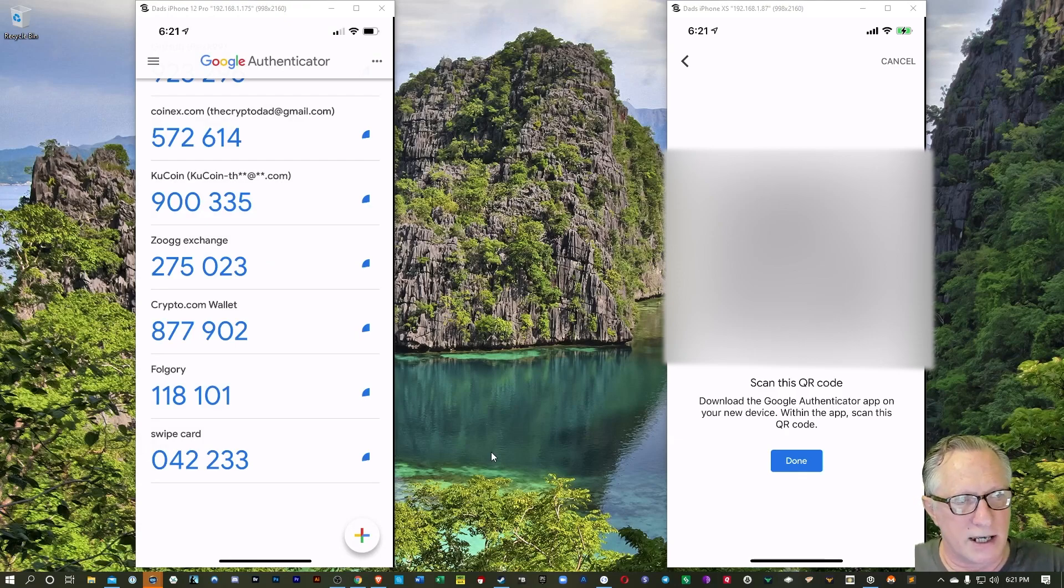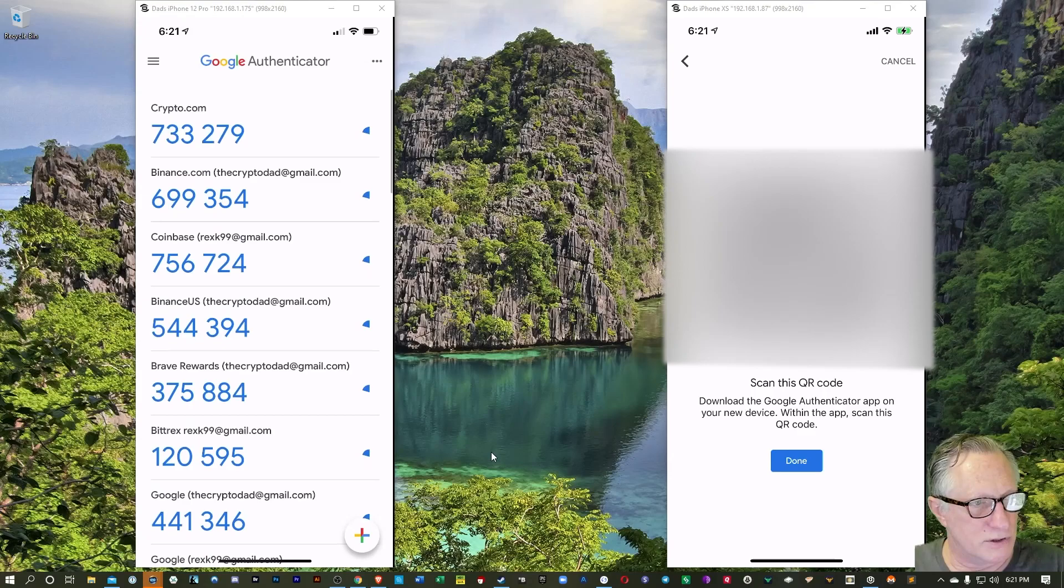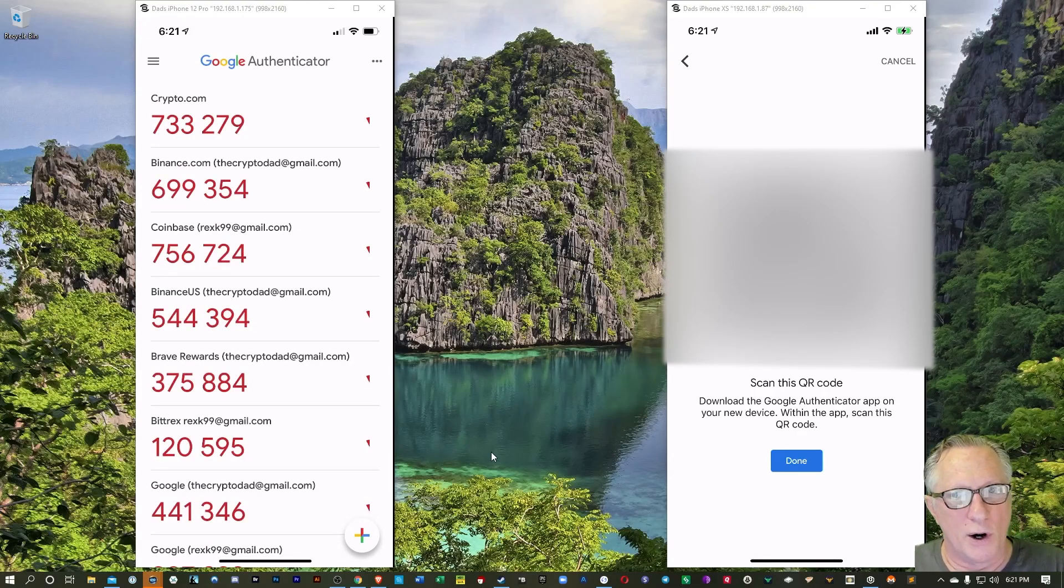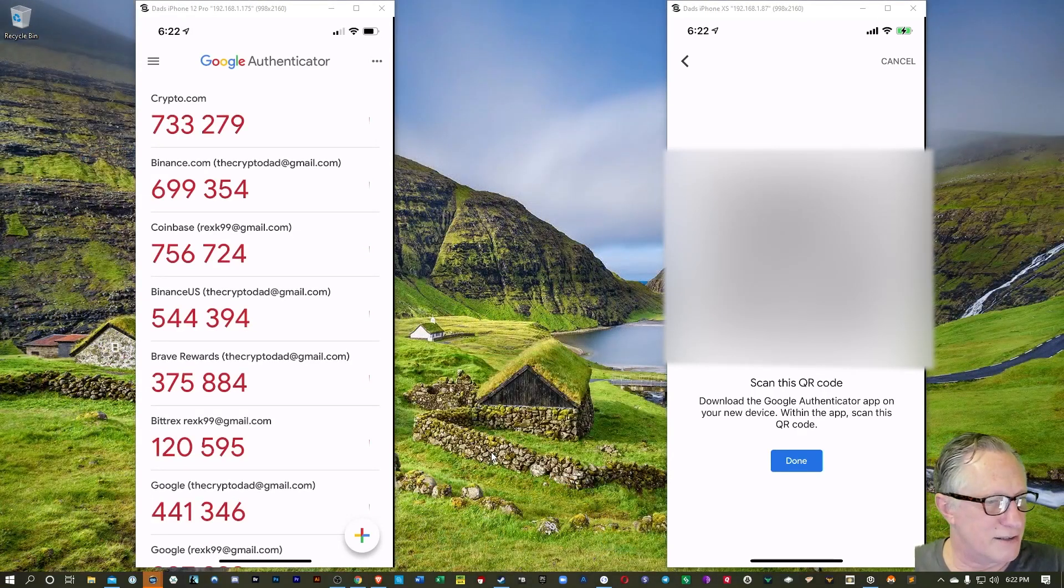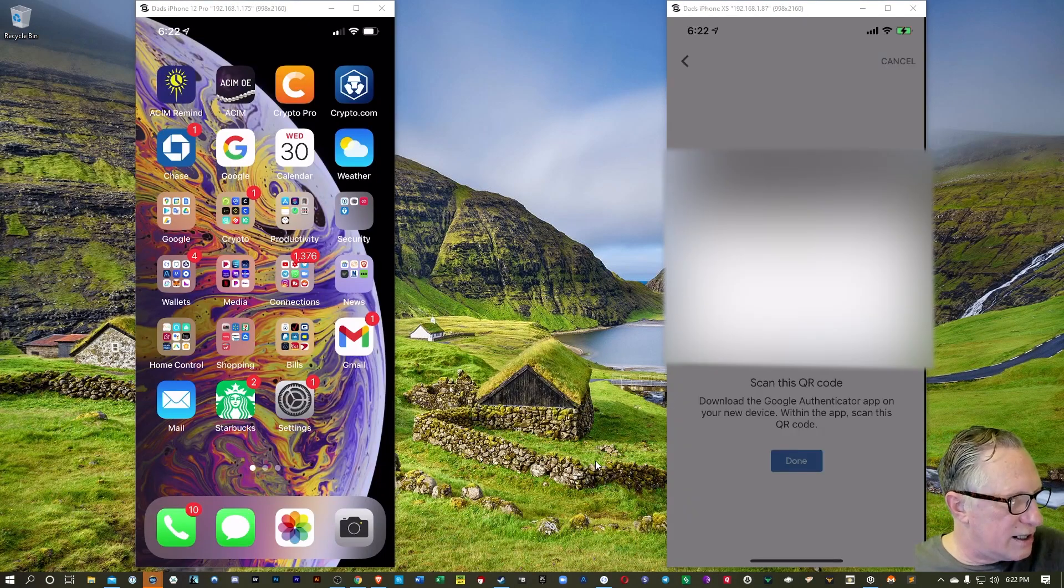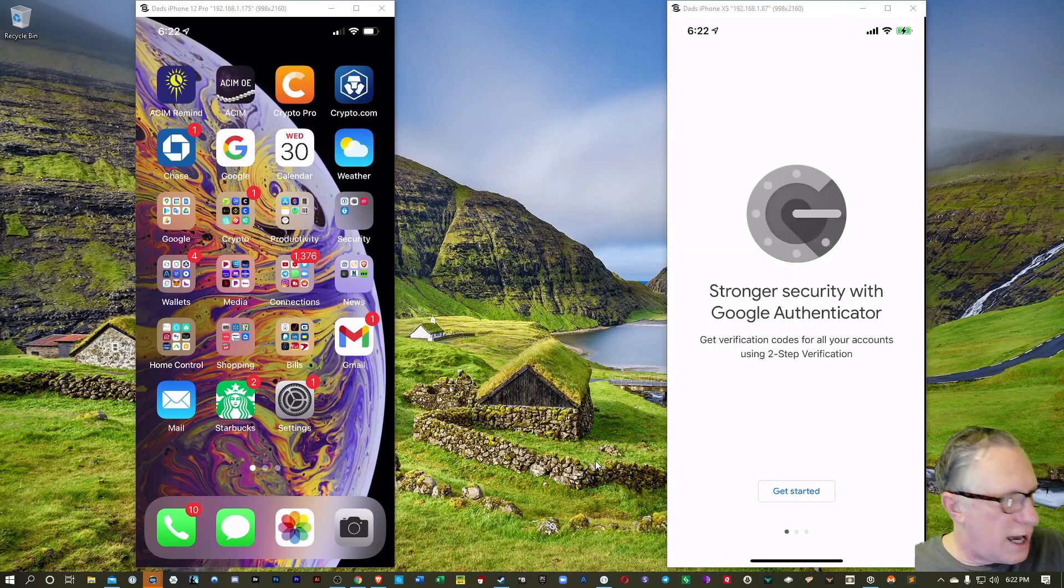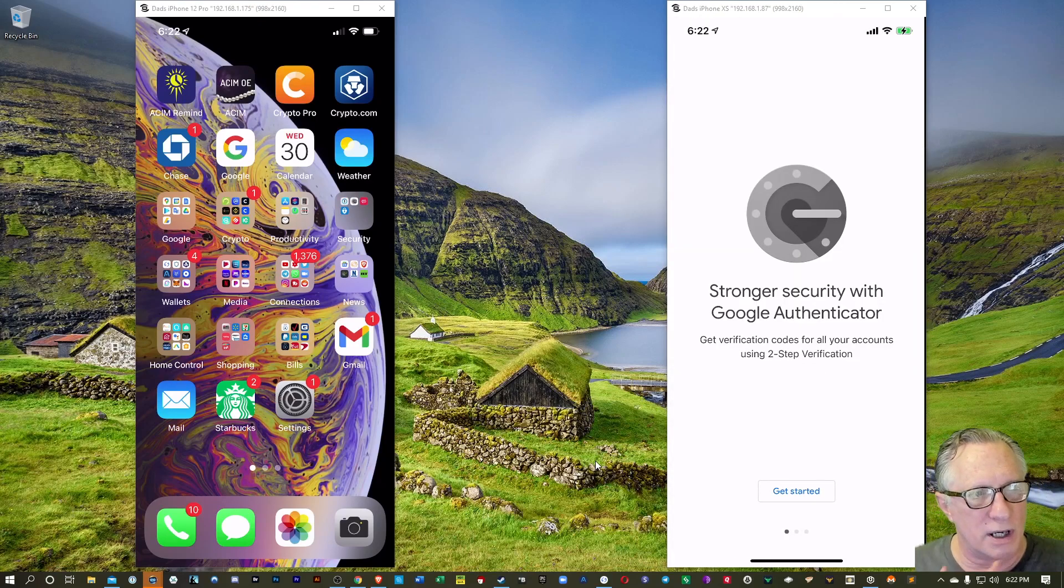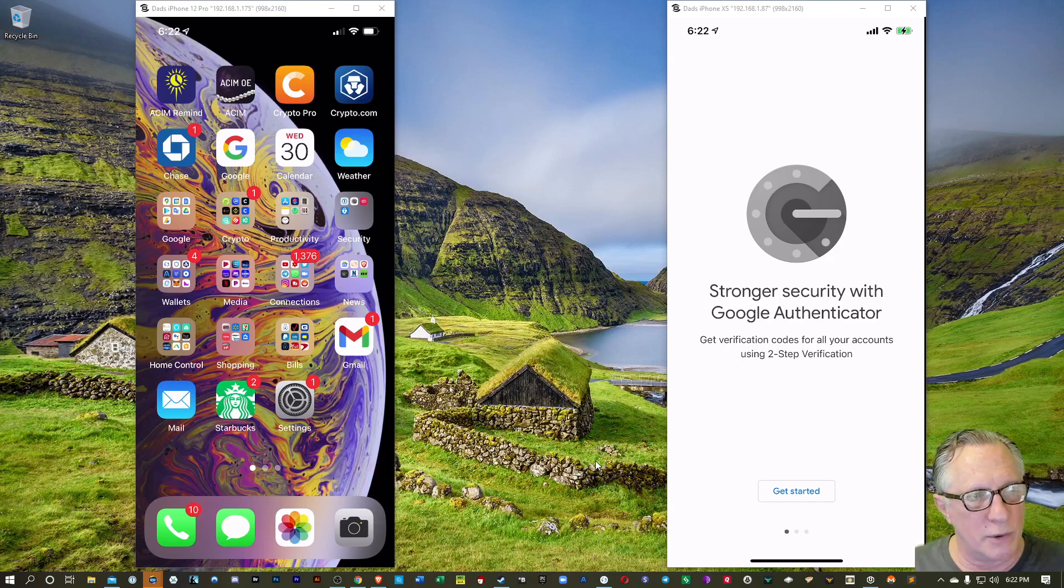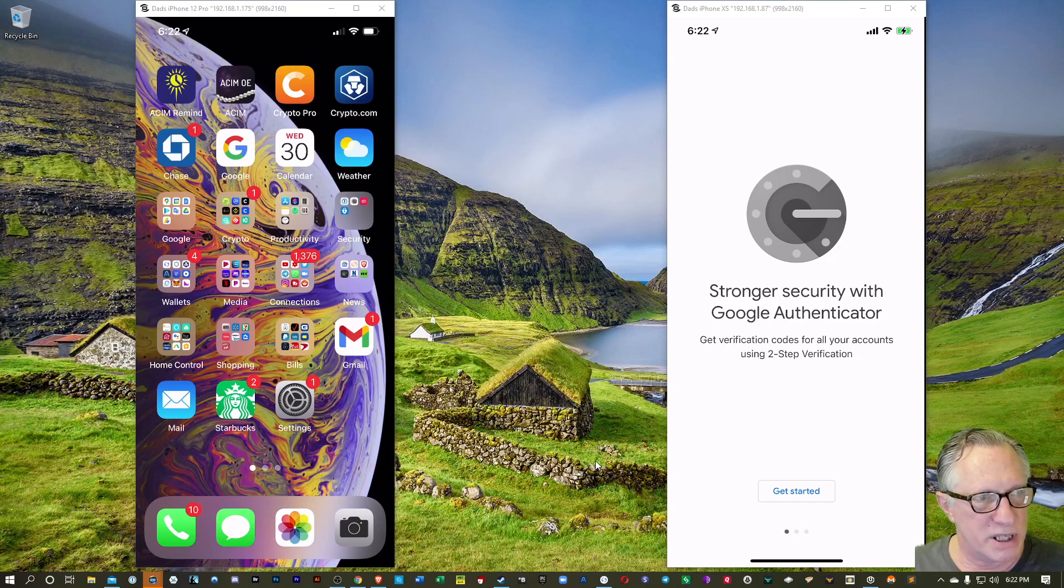Easy peasy. Very simple to move your Google Authenticator over to your new phone. Took me less than five minutes. I'll go ahead and hit Done on the other phone where we move accounts. And now my old phone is empty. There's no more Google Authenticator codes on the old phone. Everything's been transferred over to the new phone and we're in business.